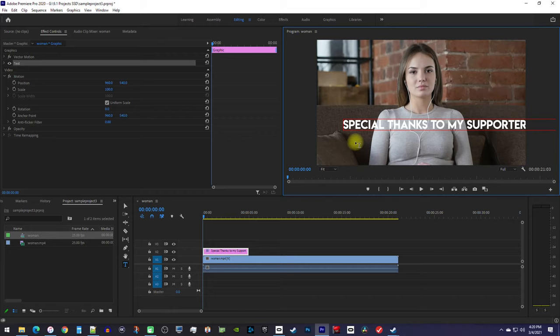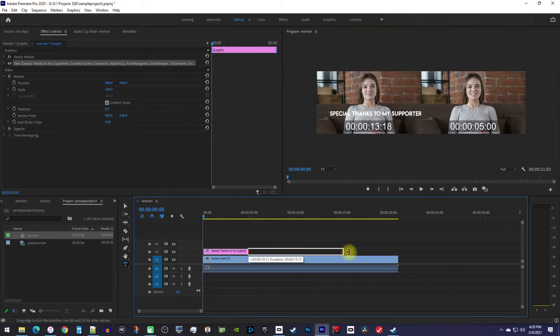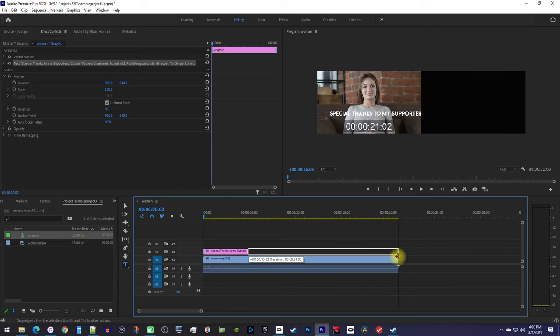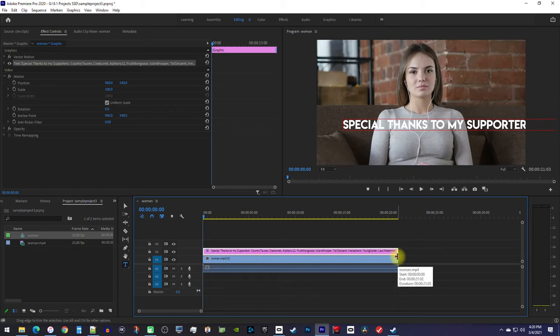Once you've entered your text, I recommend dragging the end of your text clip to set its duration to however long you want your text scroll to play for.